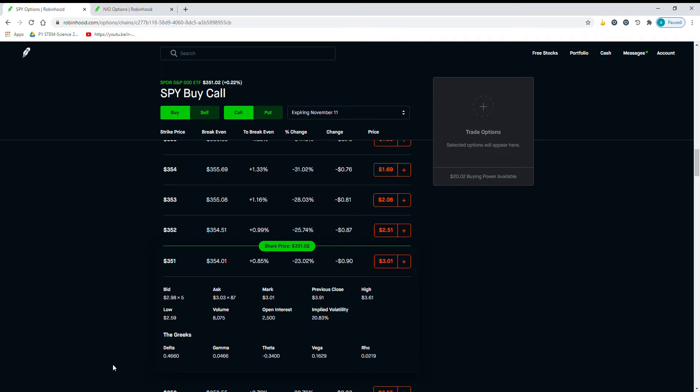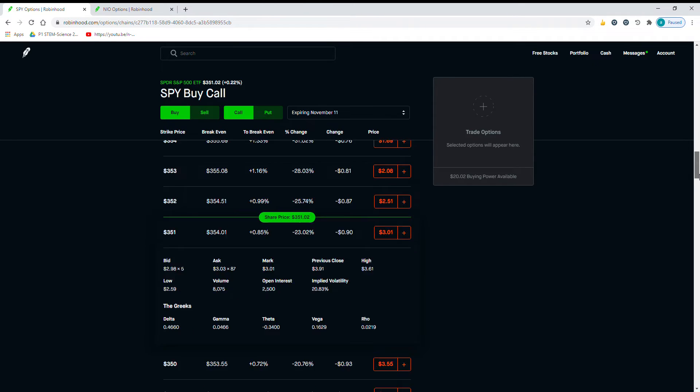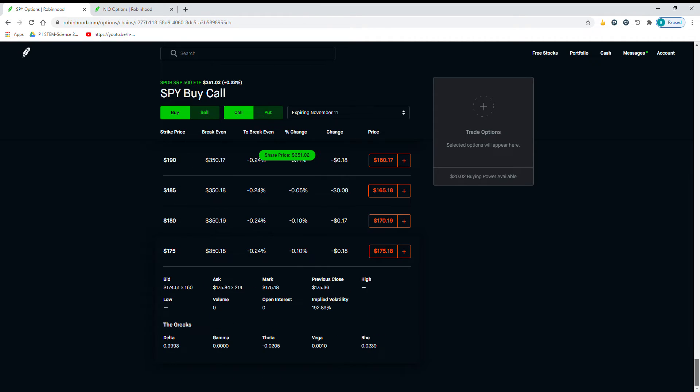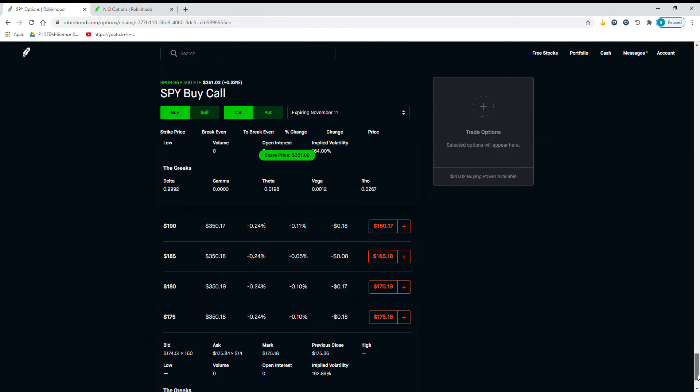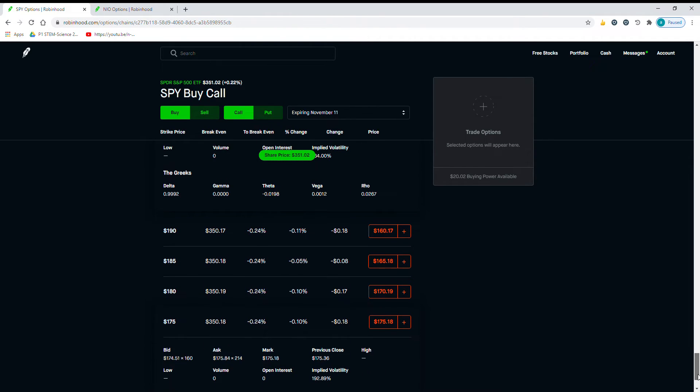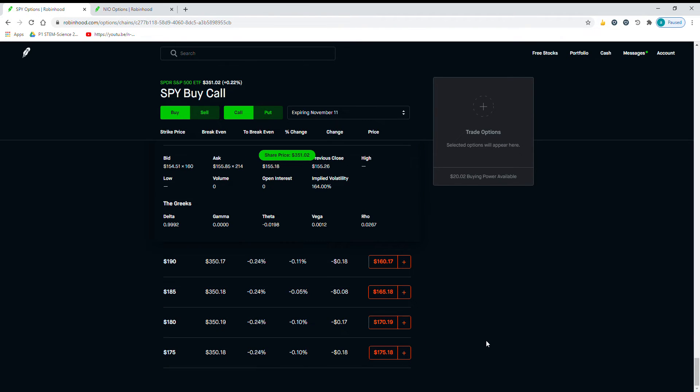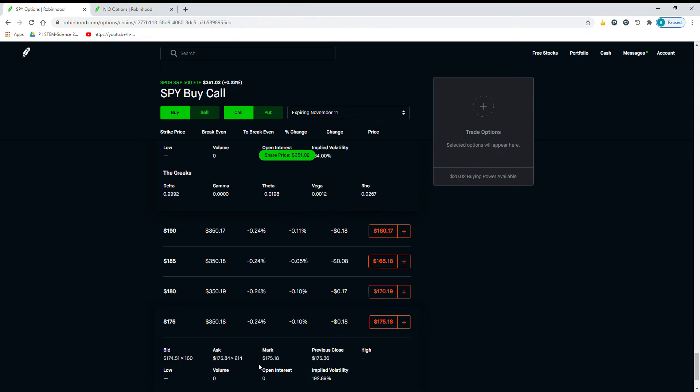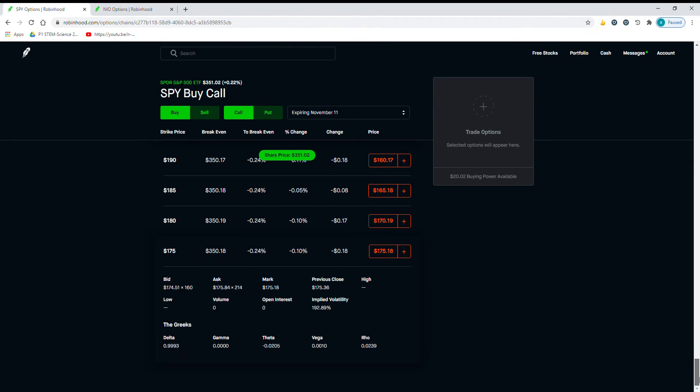And it can change. So the further away you get from the actual price, the strike price and break even, the Delta changes. Let's see if I have it ready. See, the Delta is 0.99993, which is extremely high. It would cost you $17,500, and it's a very risky gamble, expiring November 11th.